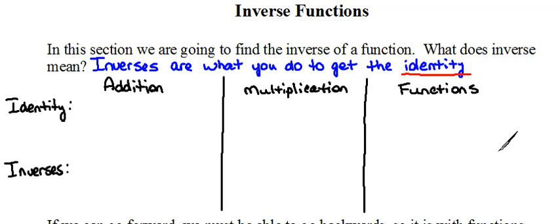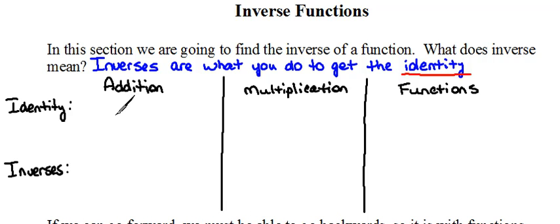Hopefully that will help us figure out how we do it with functions. Let's look at addition first. Think about what the word identity means. The identity is kind of like your personal identity — it does not change depending on whether you're in class, at home, or at work. In math, the identity is a very similar idea: it's what you do that doesn't change something.